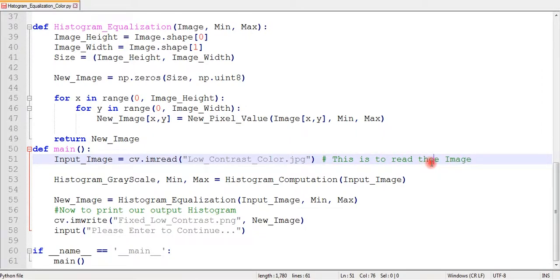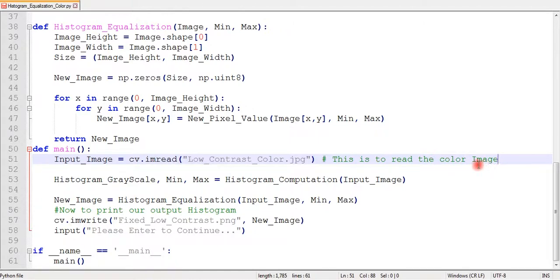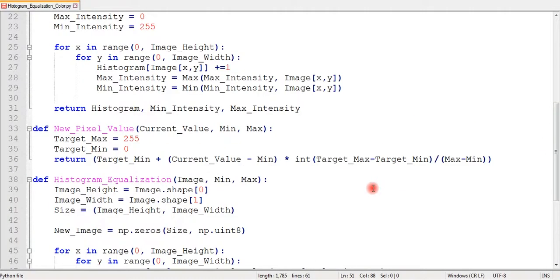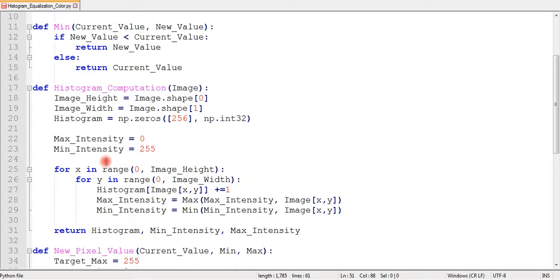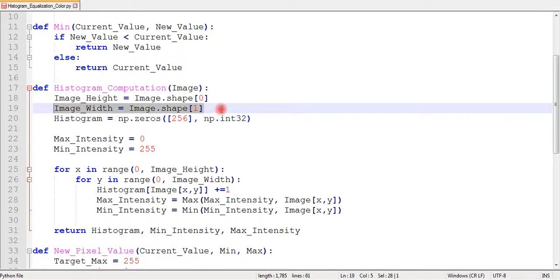I will remove this zero so that we can read a color image which has more than one channel. I will add another variable to get the number of channels of my input image.